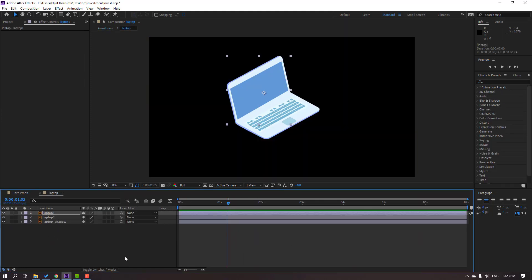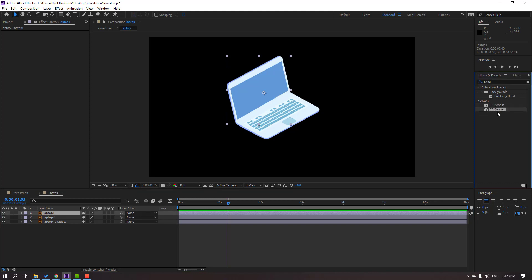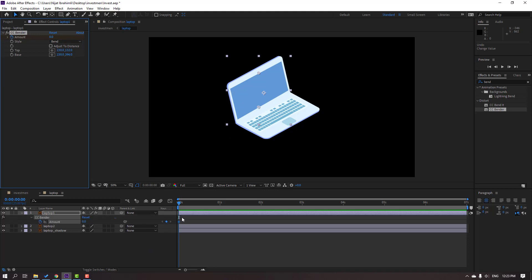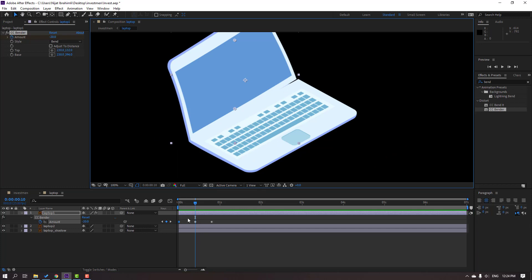Open the laptop composition. Select the laptop one layer and search for the effect 'CC Bend'. Select CC Bend It and apply it to laptop one. We can animate the laptop bending like this. Go to the first second, make an amount keyframe, then go 10 keyframes forward (use Shift+Page Down). Change the amount to minus 20. Go forward another 10 keyframes and change the amount to plus 10. Go back to the first second and change the amount to 10.